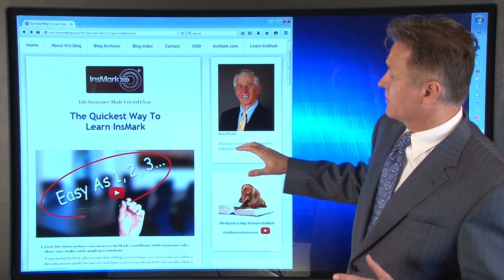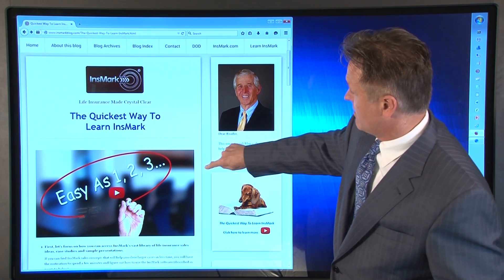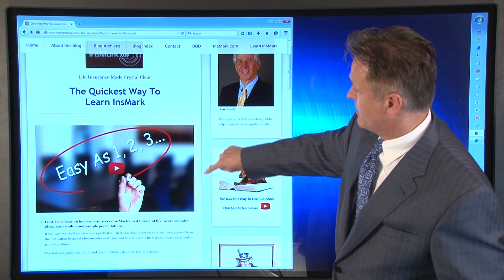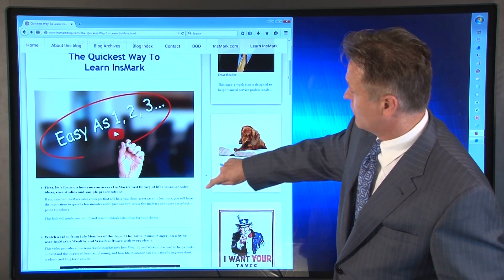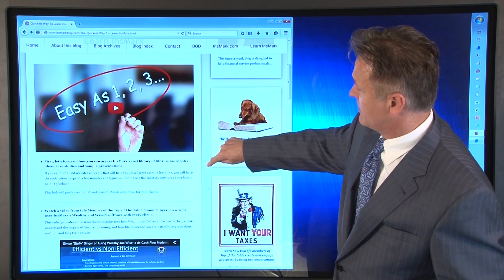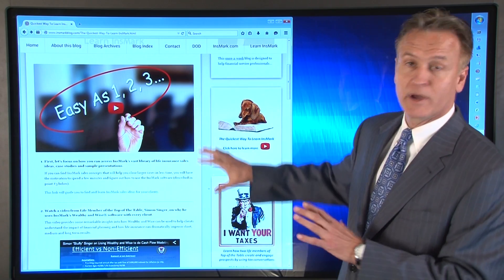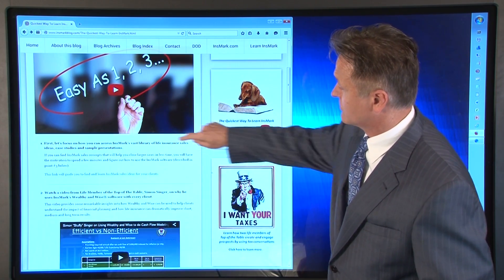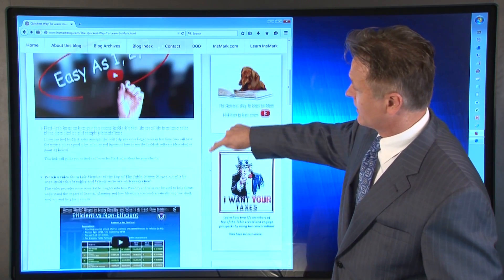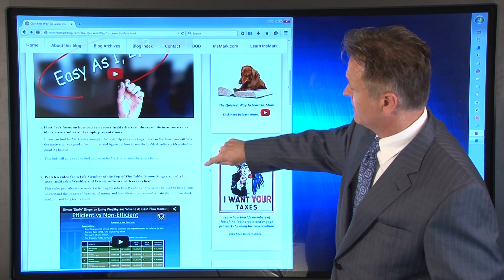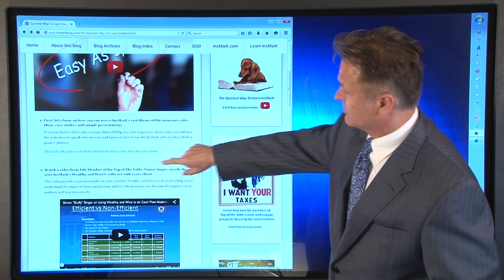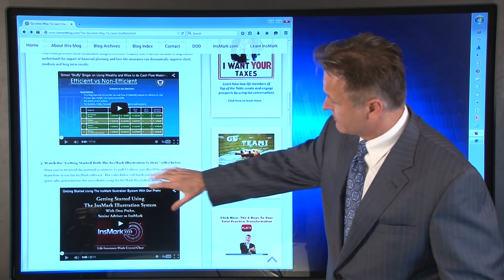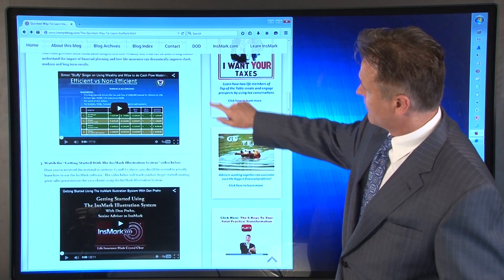The first thing you're going to see here is easy as one, two, three. What does that mean? Well, the Quickest Way to Learn Innsmark is broken into three sections. You've got section one, section two with another video, and then section three.